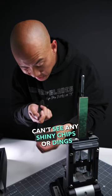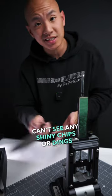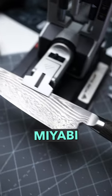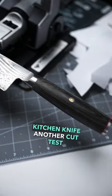Can't see any shiny chips or dings. There it is, a fresh edge on the Miyabi Kaizen kitchen knife.